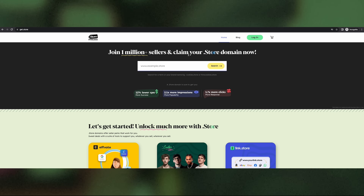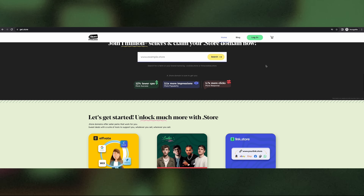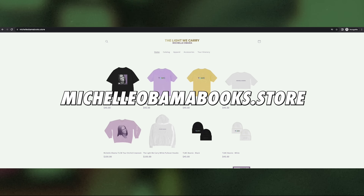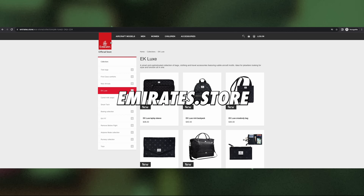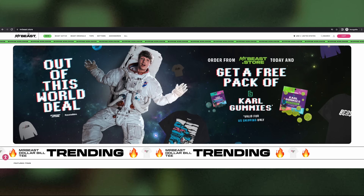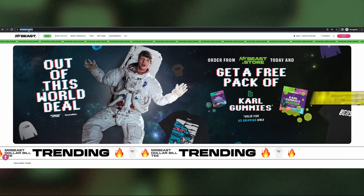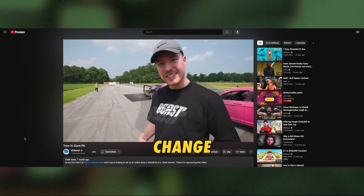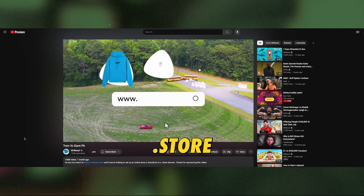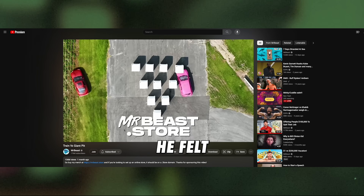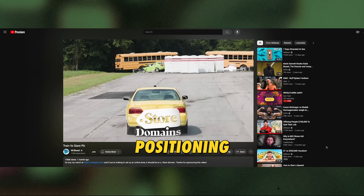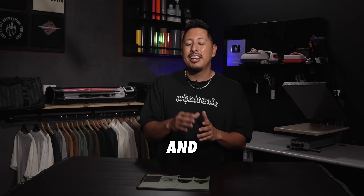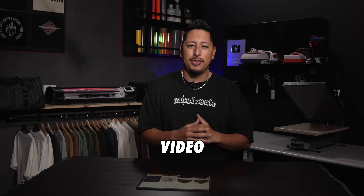.store domains also help you sell more. In a recent study, when compared to .com's, websites ending in .store saw two times more impressions, 1.7 times more clicks, and 12% lower customer acquisition costs. It's no surprise that over 1 million sellers have chosen a .store extension, including some of the biggest names like Rihanna, Michelle Obama, Discord, Emirates Airlines, and even Mr. Beast — who recently announced his official domain change from .com to .store in order to sell his merchandise.